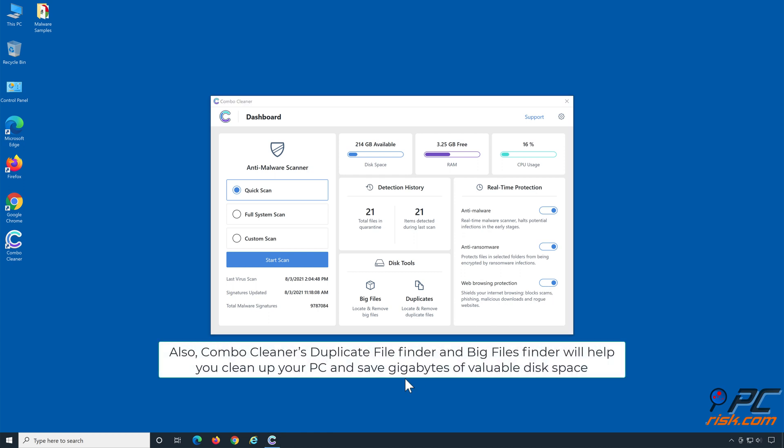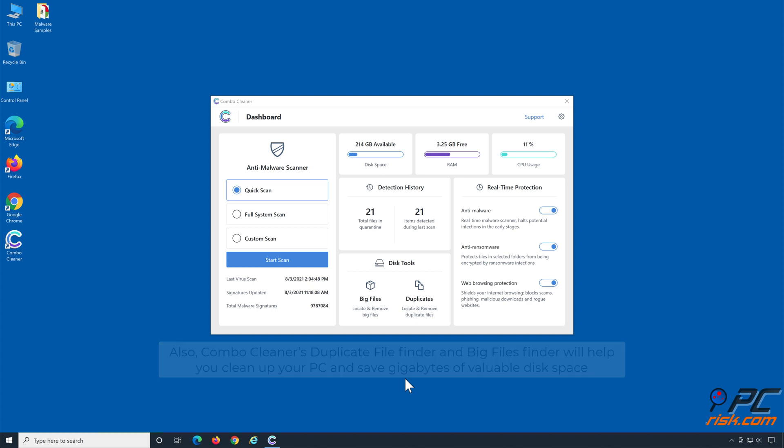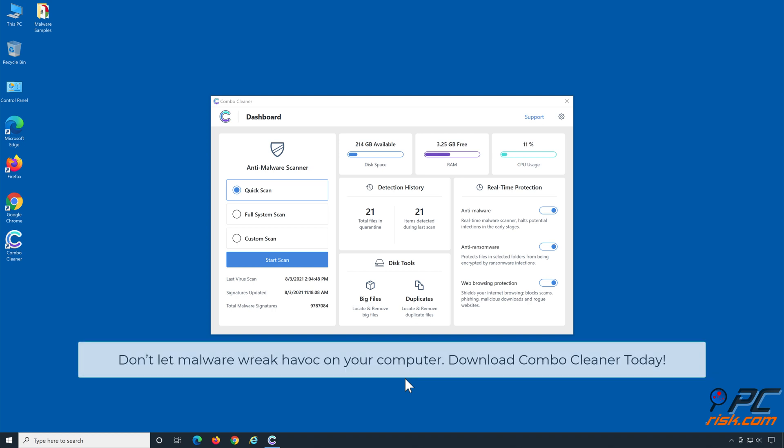Also, Combo Cleaner's duplicate file finder and big files finder will help you clean up your PC and save gigabytes of valuable disk space. Don't let malware wreak havoc on your computer. Download Combo Cleaner today.